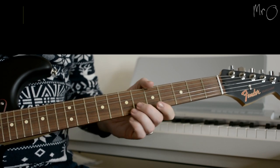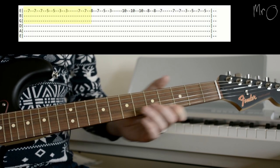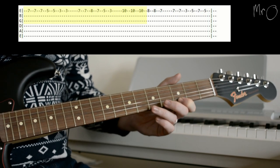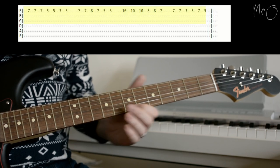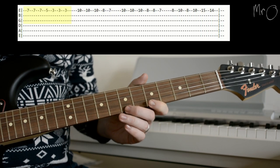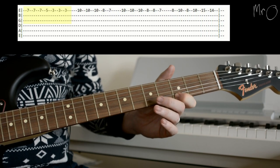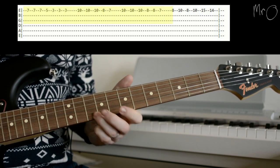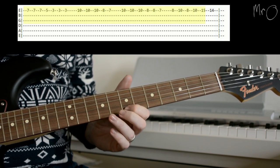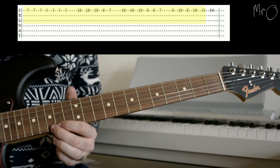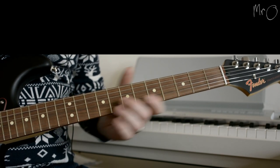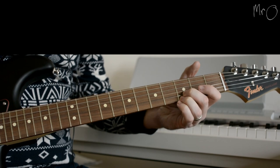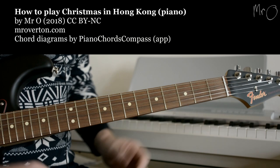The second guitar doesn't come in for the first bit obviously, but when it does, it's just one string above. Then it goes a bit higher. And then it goes. And the last bit goes right up to 15. And that's it. When they played at the same time, you could probably play it yourself at the same time if you really wanted to.